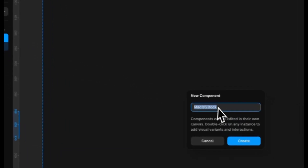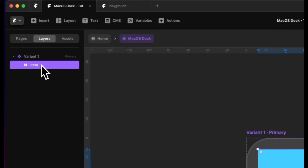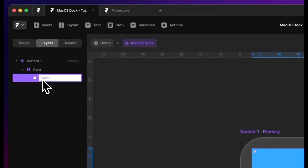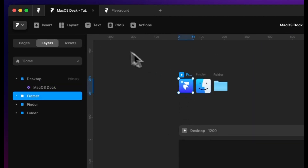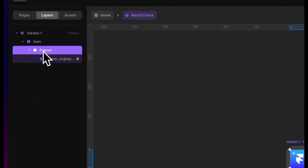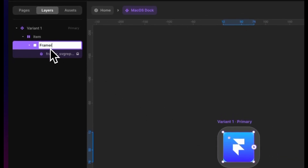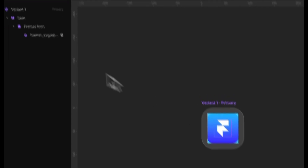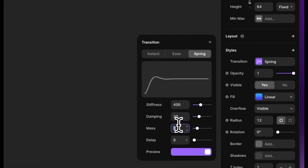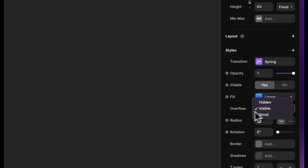I'm going to right-click this and create a component. Inside this item we are going to create another frame — this will be our icon. Inside here, looking at the Framer icon as a reference, I just have an SVG and the actual Framer icon has a transition which is spring 430 with a mass of 2. Overflow is visible and radius is 12.